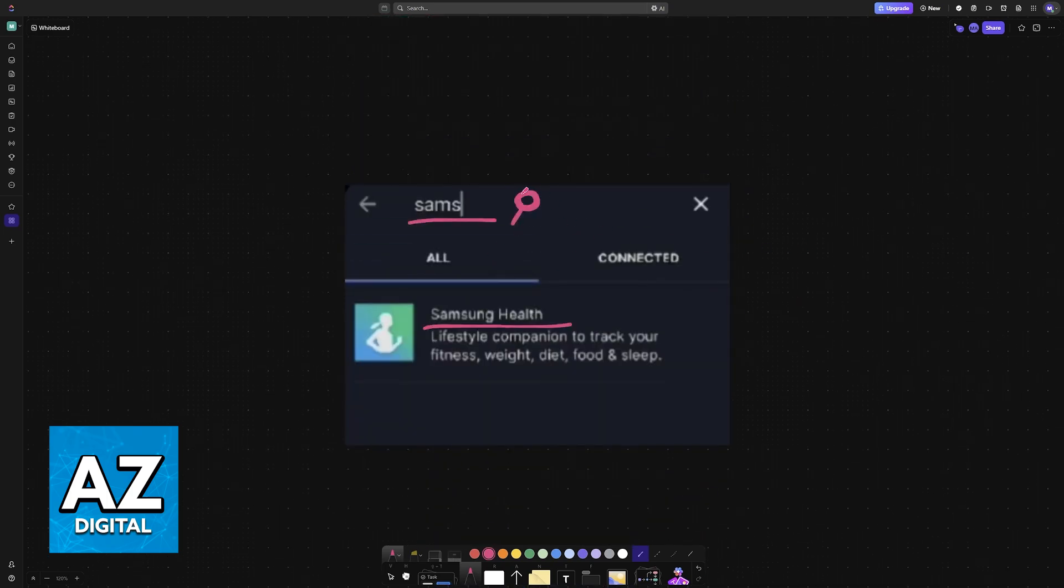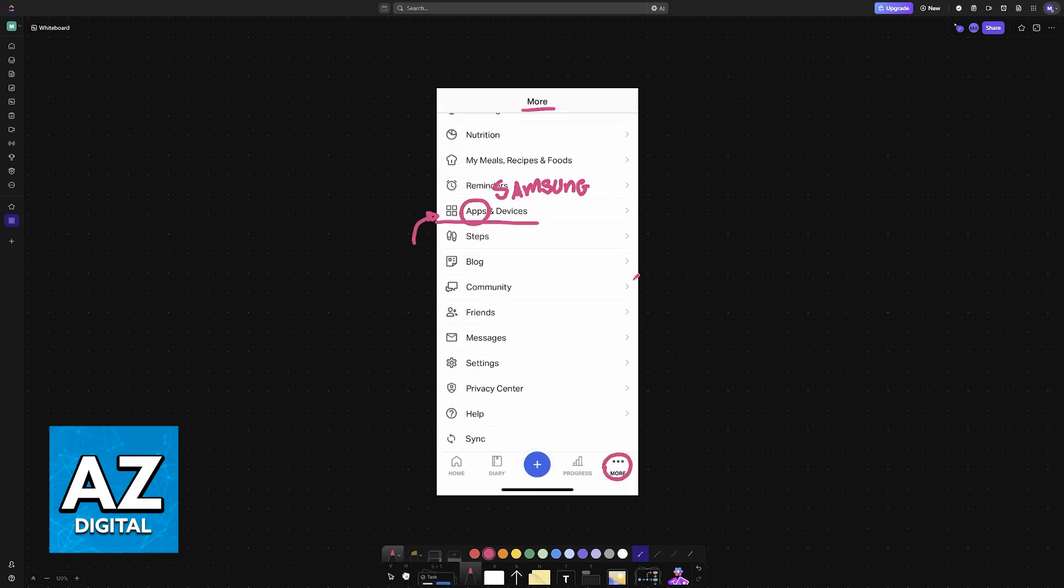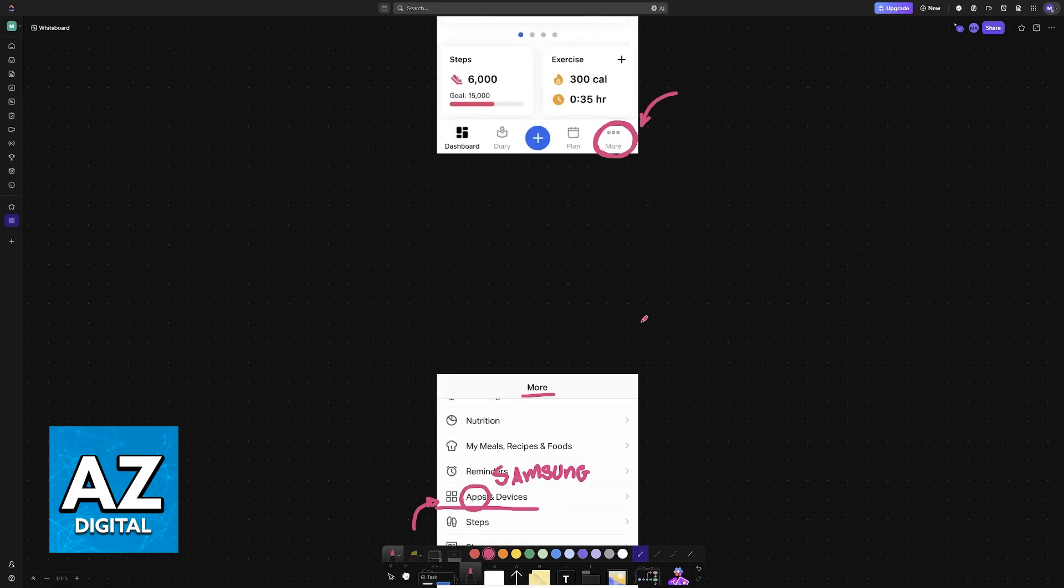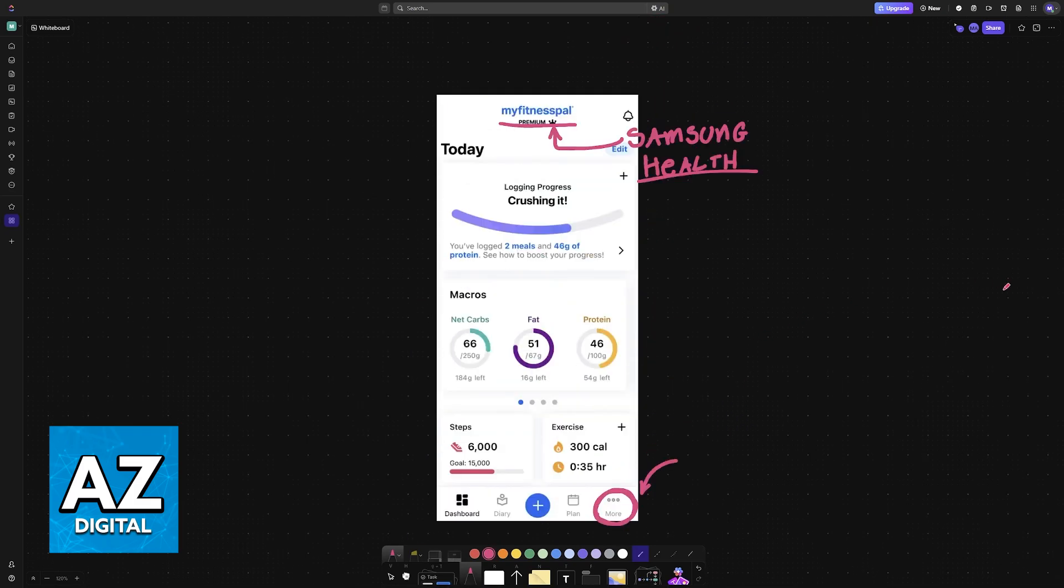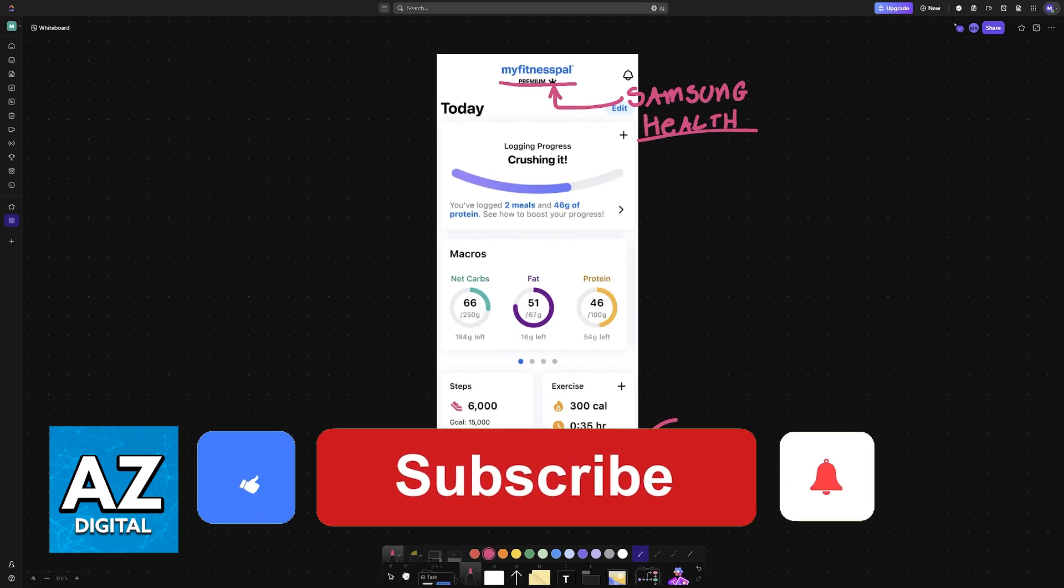And Samsung Health should be available on any device on all versions of MyFitnessPal as long as you go into apps and devices. I hope I was able to help you on how to connect Samsung Health to MyFitnessPal.